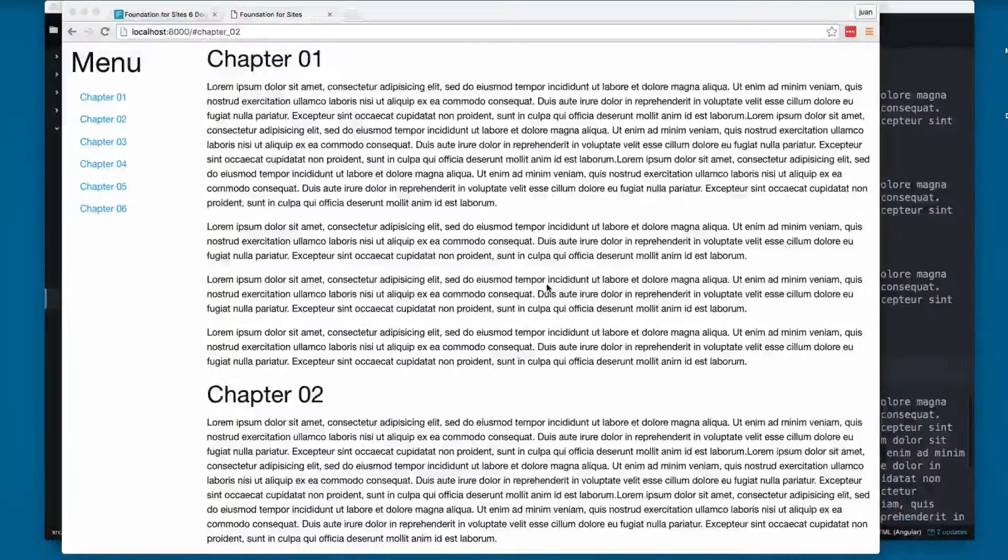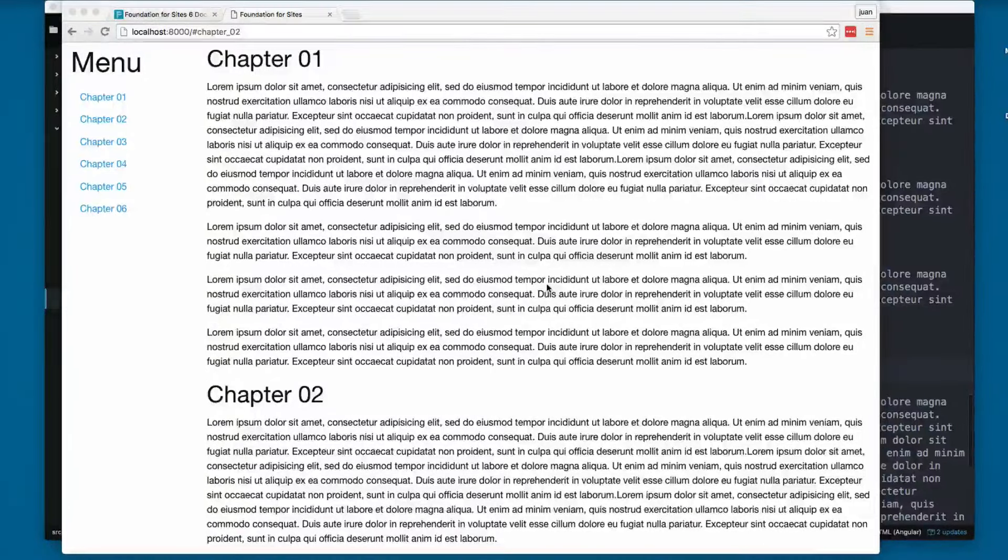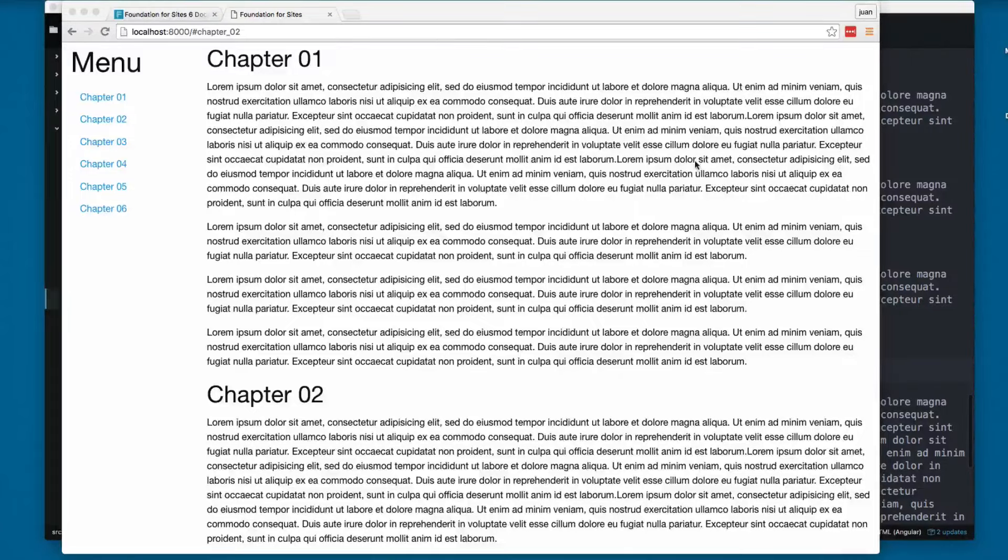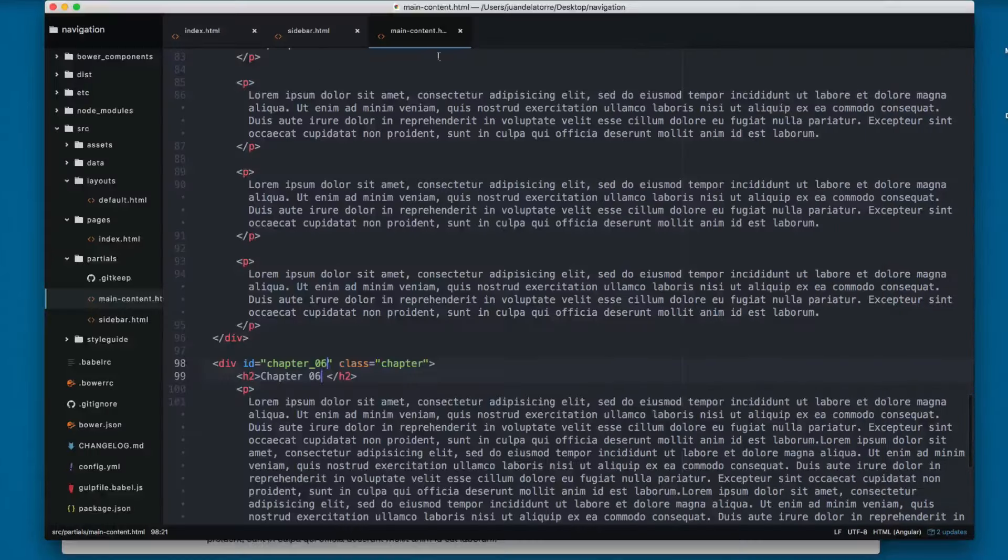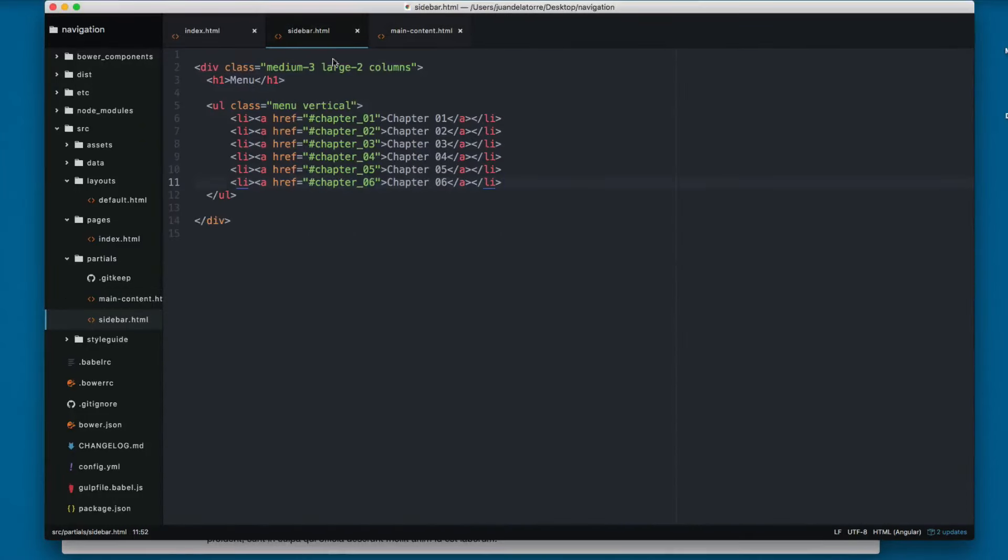So let's continue working with this example. Let's add the sticky plugin for this section. It's going to be really simple and all the code is going to be done in the sidebar.html.